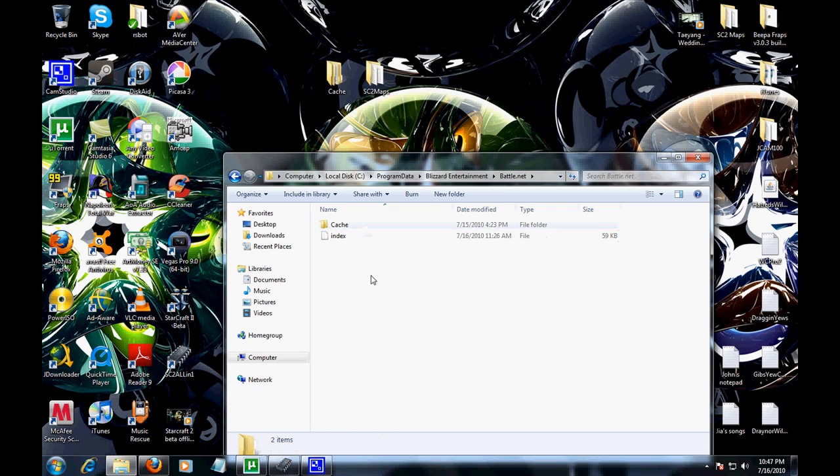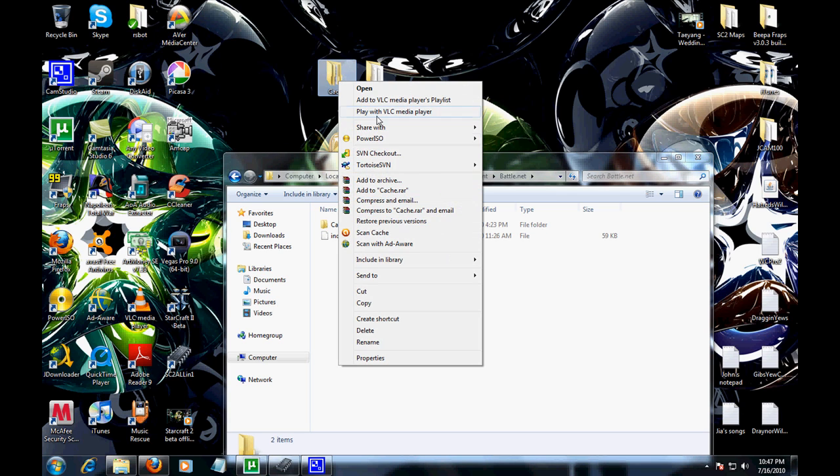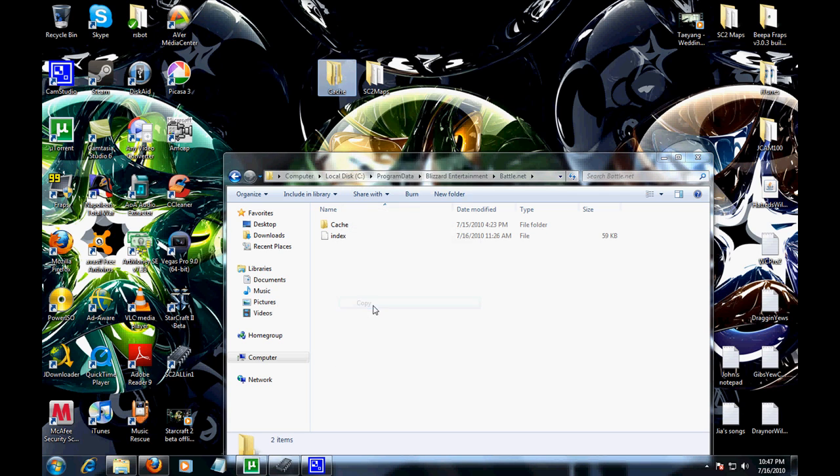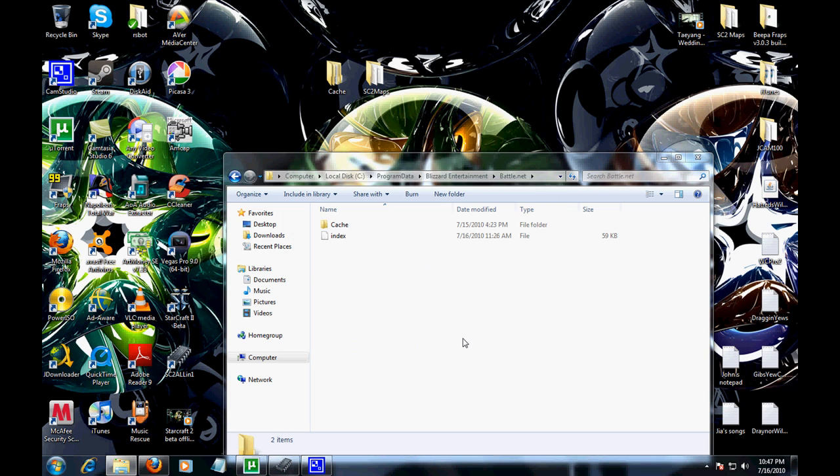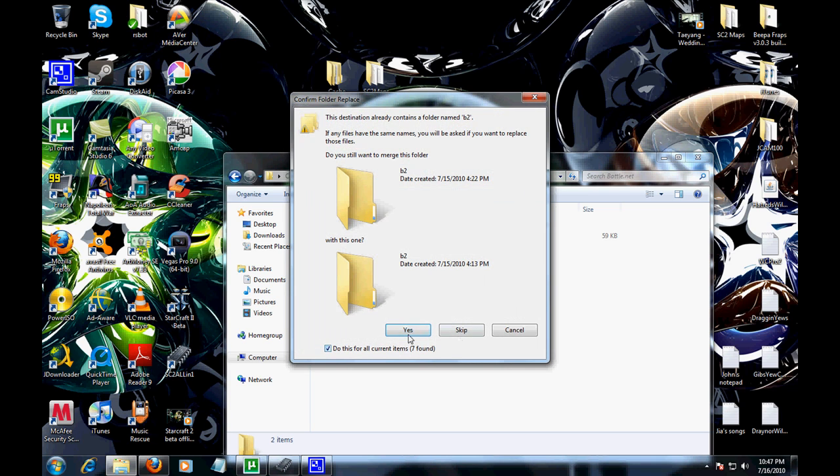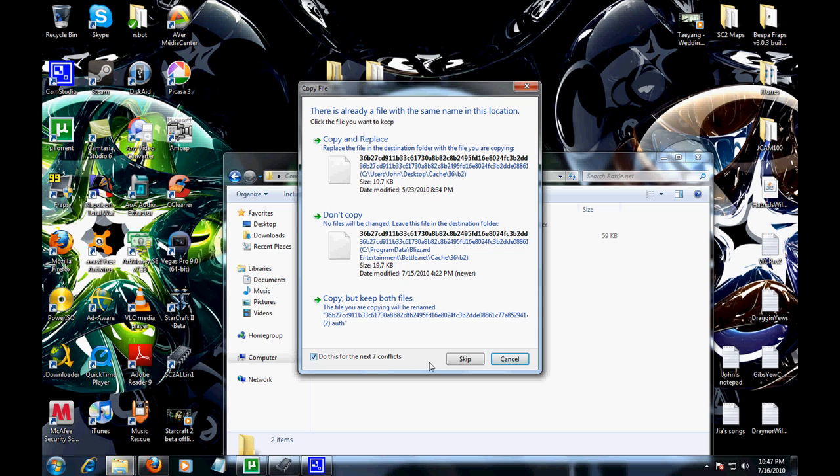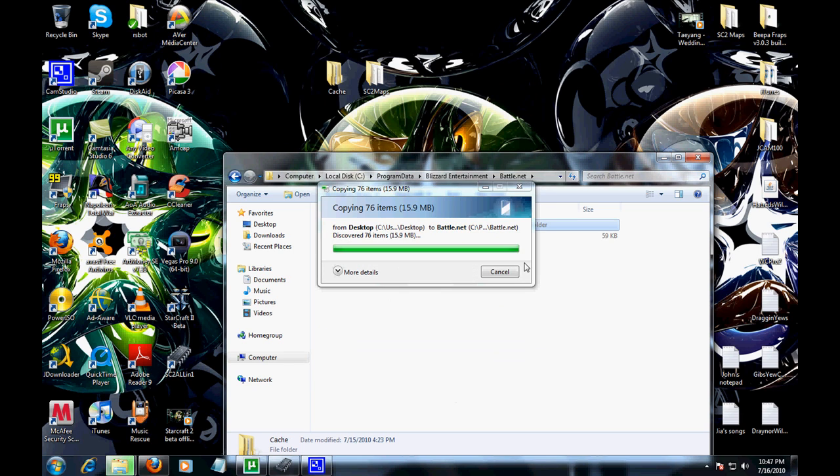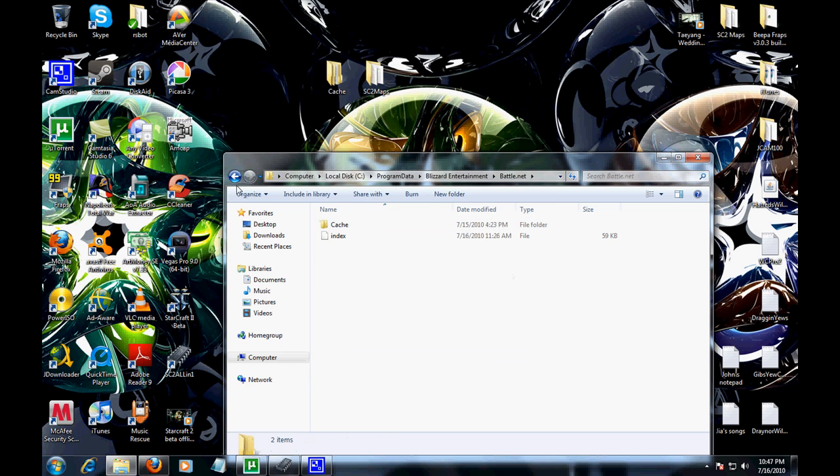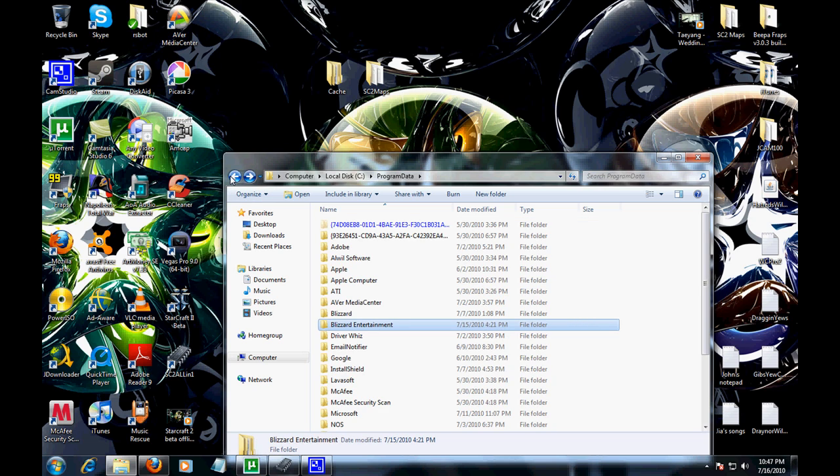Go to battle.net, place cache in there. Copy and paste. Once you're done with that, exit out.